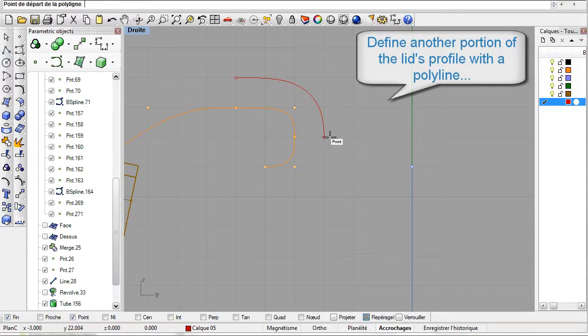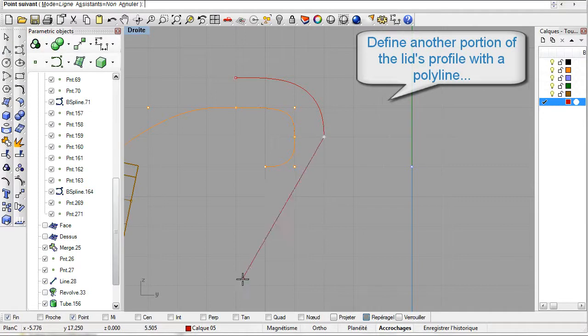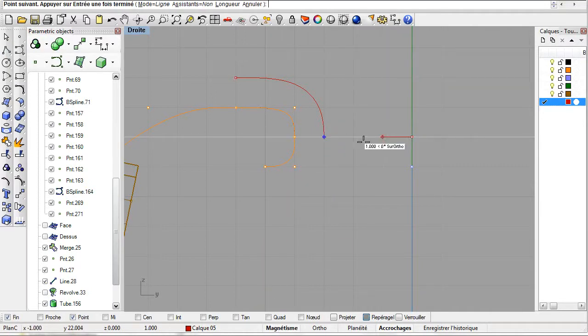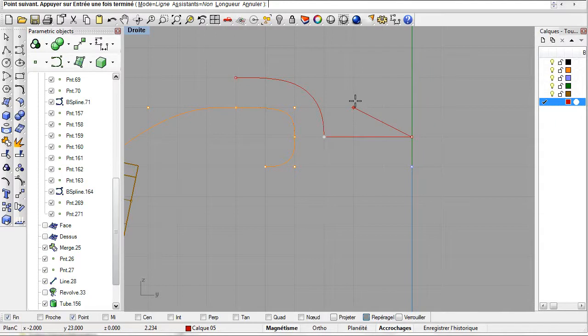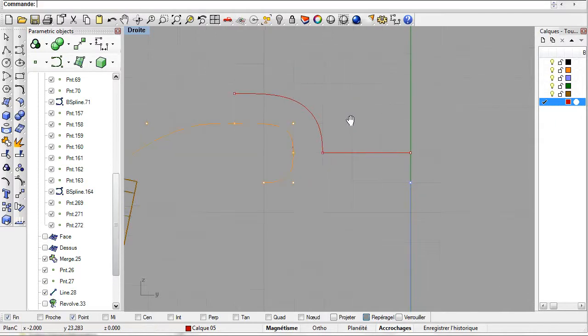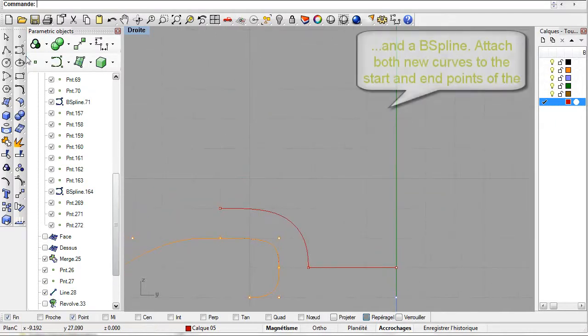Next, to finish the profile of the lid we'll use the polyline and the B-spline. Let's use the end points of the offset curve as the anchor points of the polyline and of the B-spline.